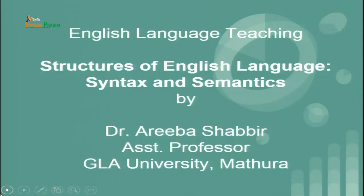Greetings, my name is Ariba Shabhi. Welcome back to the course on English language teaching. We have discussed Phonology and Morphology and the module that we are covering is the structures of English language. We are going to discuss Syntax and Semantics in this session. Before we proceed further let us recapitulate what we did in the last session.